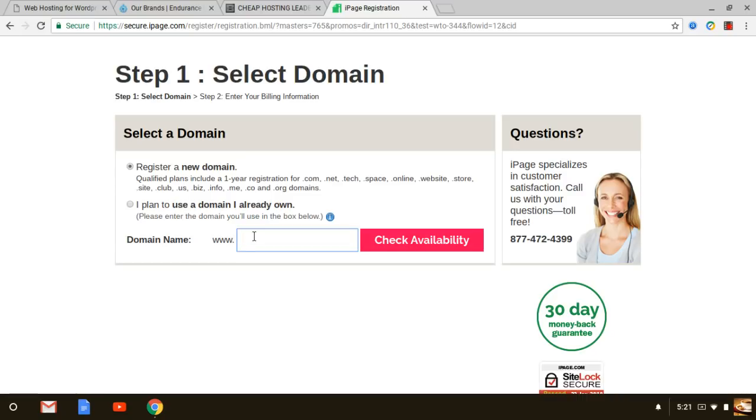Whatever the name is, if you're into vitamins, internet marketing, MLM, network marketing, whatever it is, you want to have a domain name in mind before you come to this page. When you do that you can just type in the name.